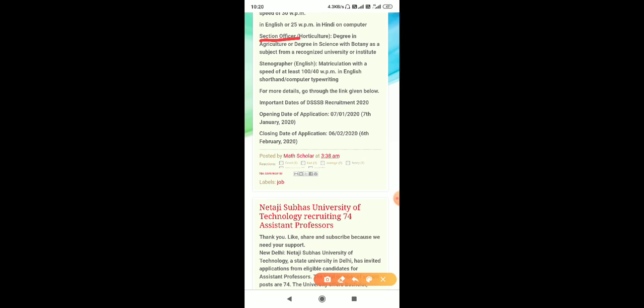requires degree in agriculture or horticulture, or a degree in science with botany as a subject from a recognized university or institute. Stenographer